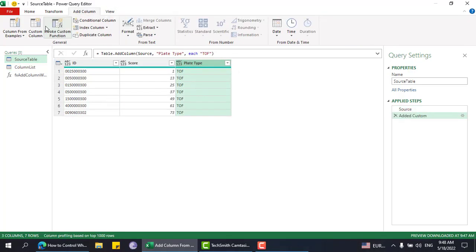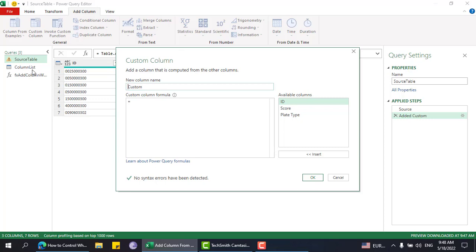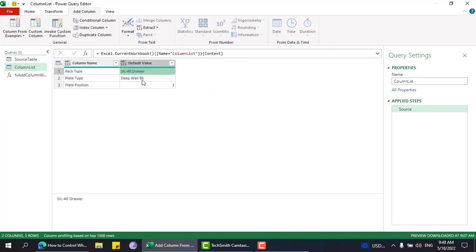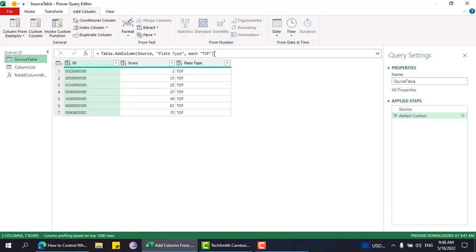The problem is that it's not dynamic. I cannot add a new column in this section and have it update automatically. If I want to add a new column, I have to change the source table data as well. Also, if the data changes — for example, if 'seal for drawer' changes to something else — this will not update automatically because we are fixing the value in this section.